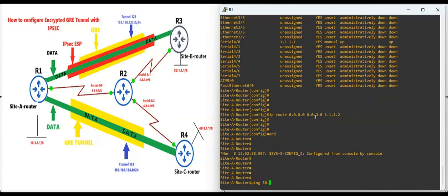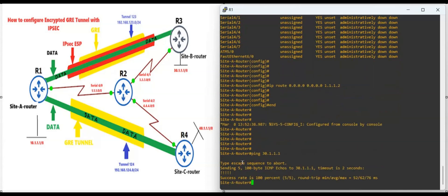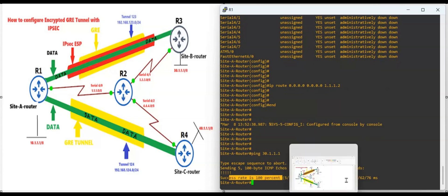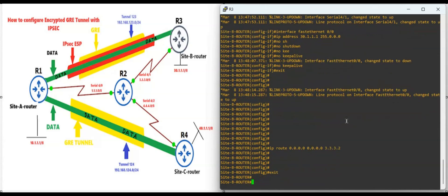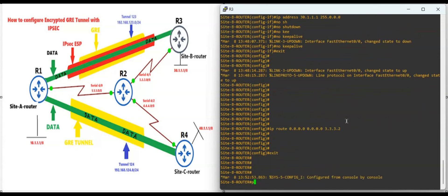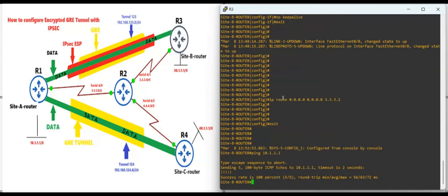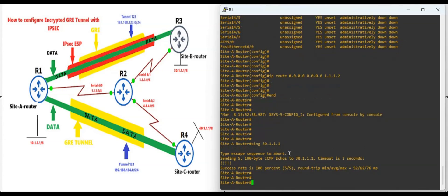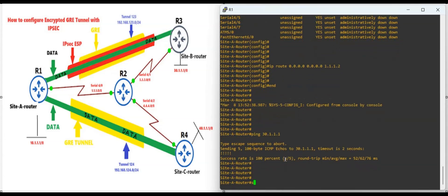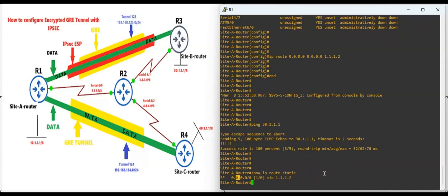Now let's check connectivity between the routers. Ping 30.1.1.1 — success rate is 100%. Same way from both sides: ping 10.1.1.1 — success rate is 100%. Let's also check the routing table with 'show IP route static' and you will see the default route there.